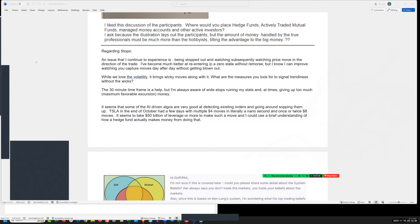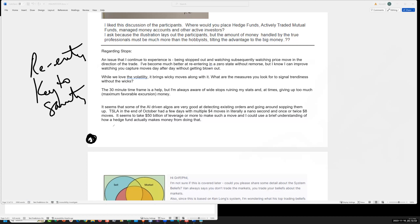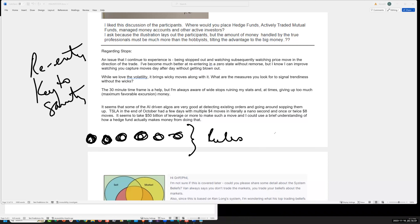Re-entry is key to sanity. When you feel bad, keep the same bet size. When you feel really positive, keep the same bet size. Give the rules a chance to work according to the stats. If you start varying bet size based on how you feel or how you predict, at best you're a hobbyist — more likely you're a gambler working with the chimpanzee mind.